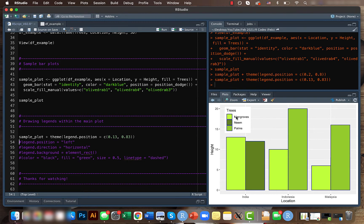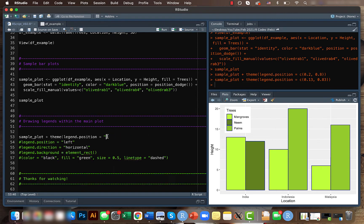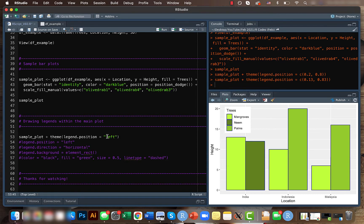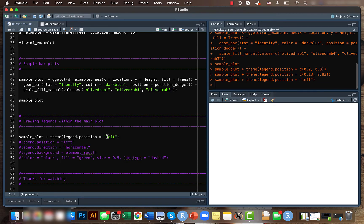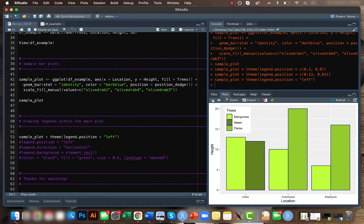And manipulate where the legend will be displayed. Instead of just using these coordinates, you can just mention something like 'left' and it will display it towards the left side.